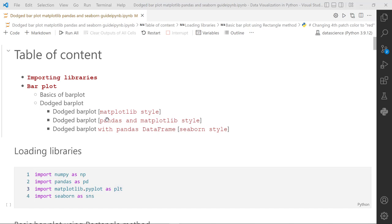Hi everyone, my name is Rahul and in this video we are going to learn about bar plots - how to generate a bar plot using Matplotlib, then the Pandas inbuilt method. Bar plots are usually useful when we would like to explore the relationship between a categorical and a numerical variable.